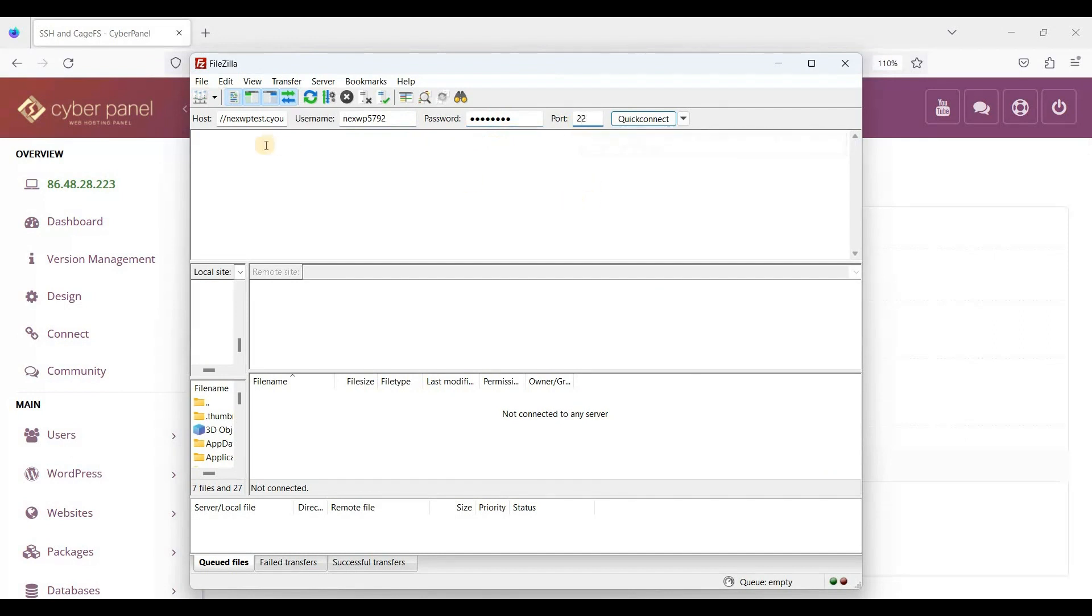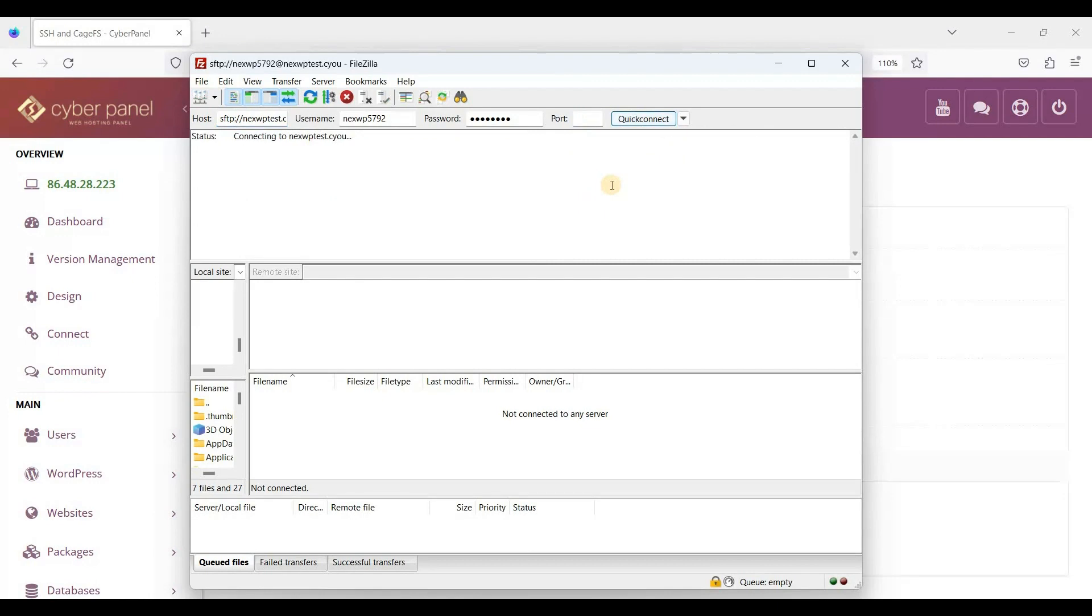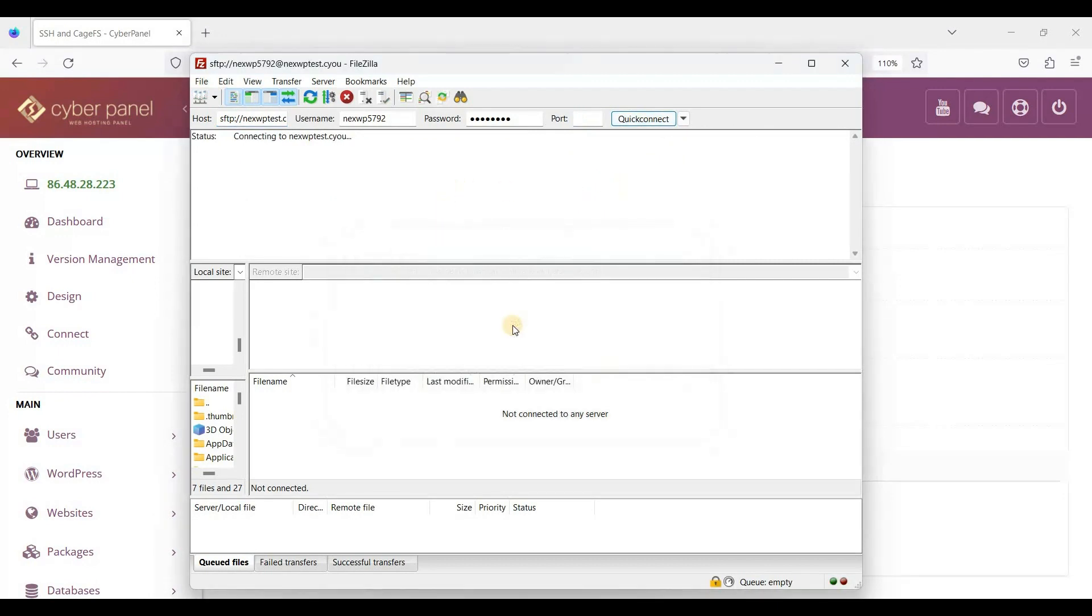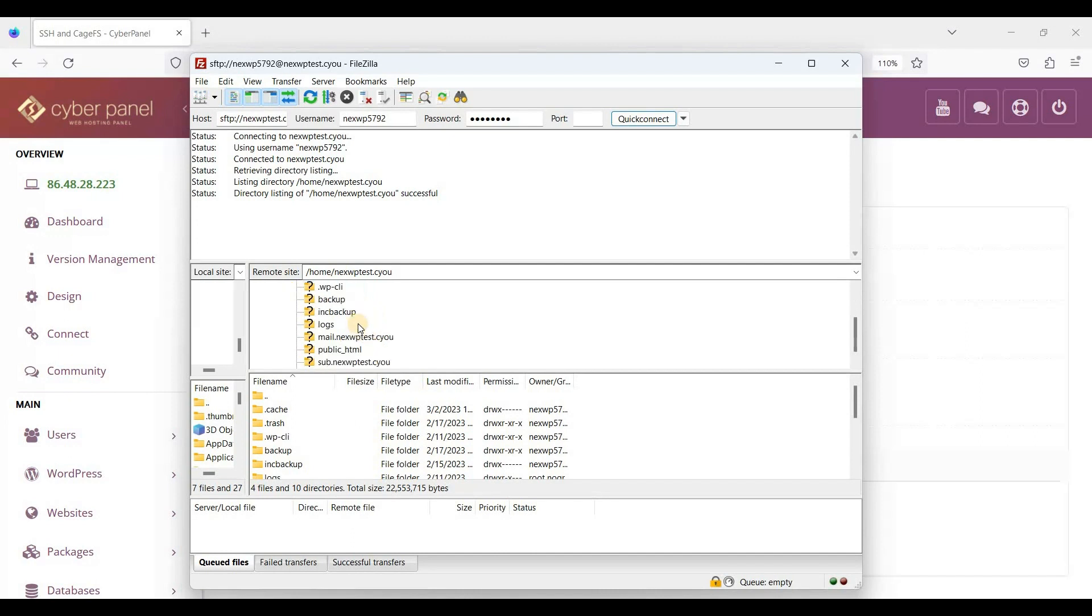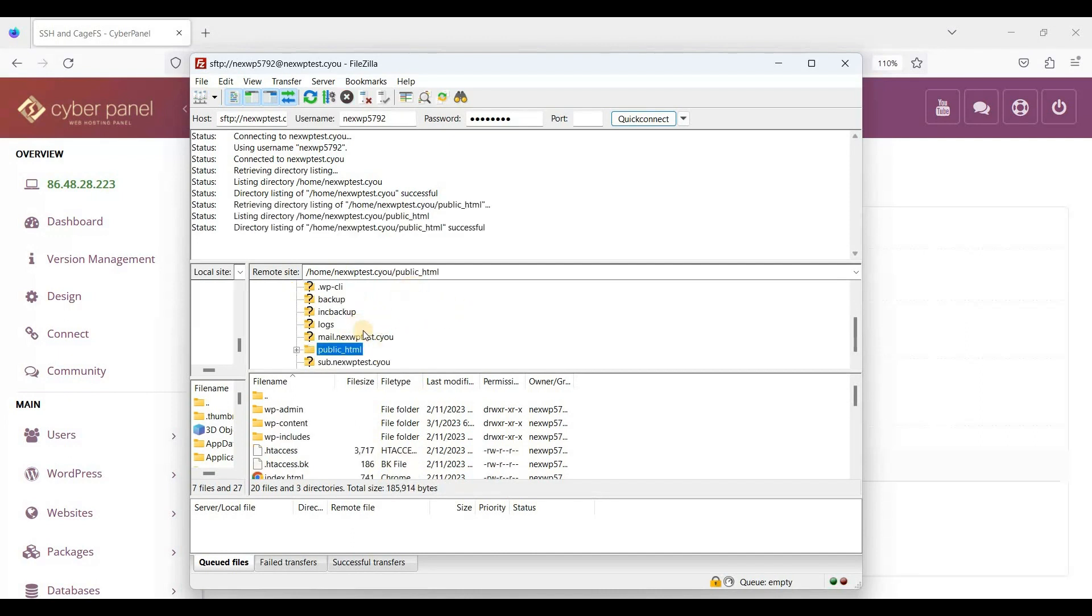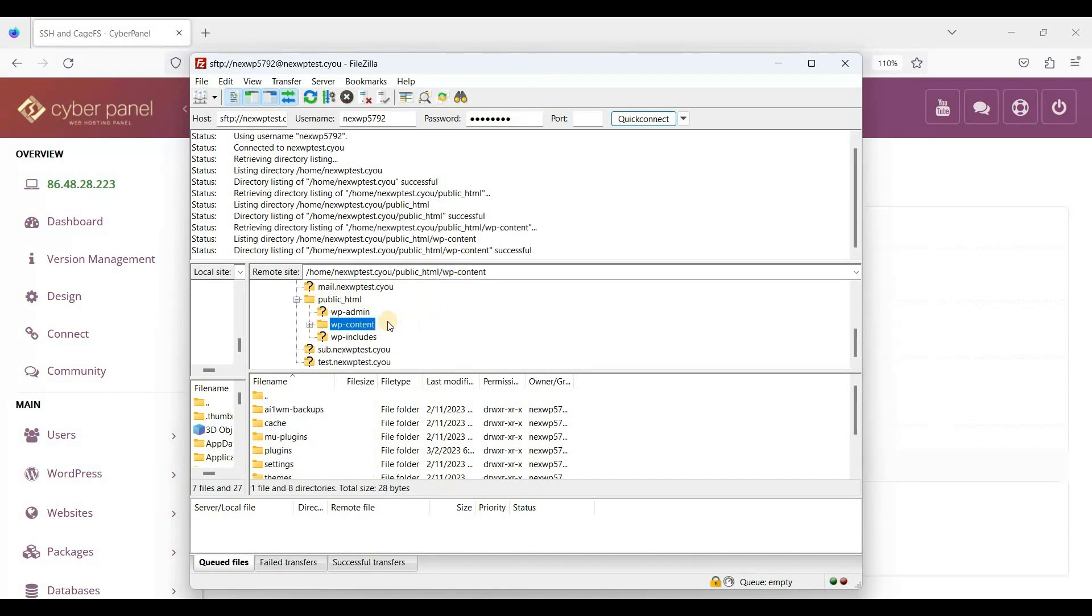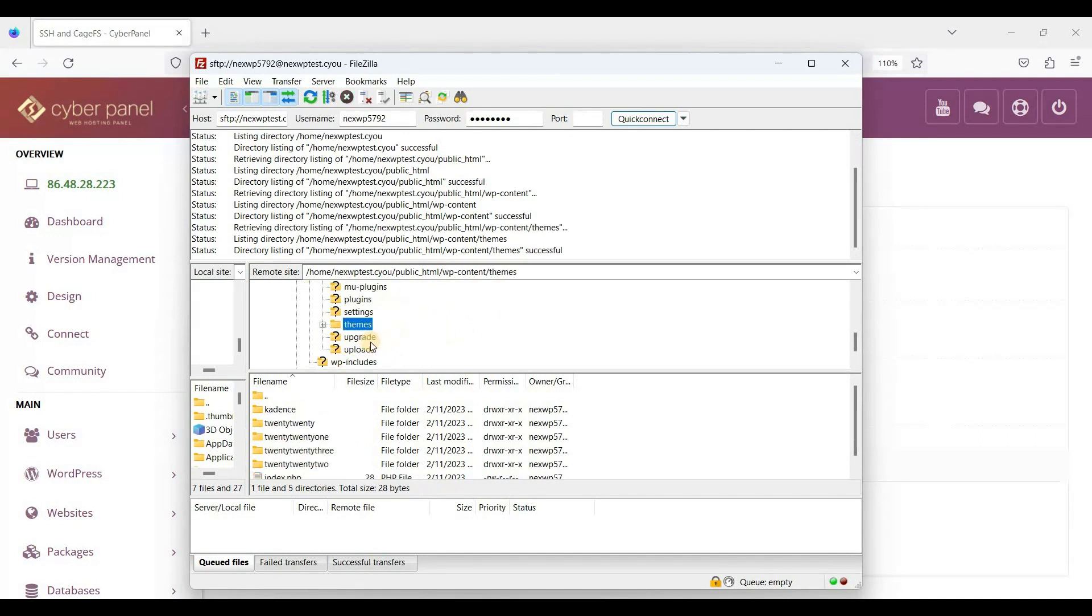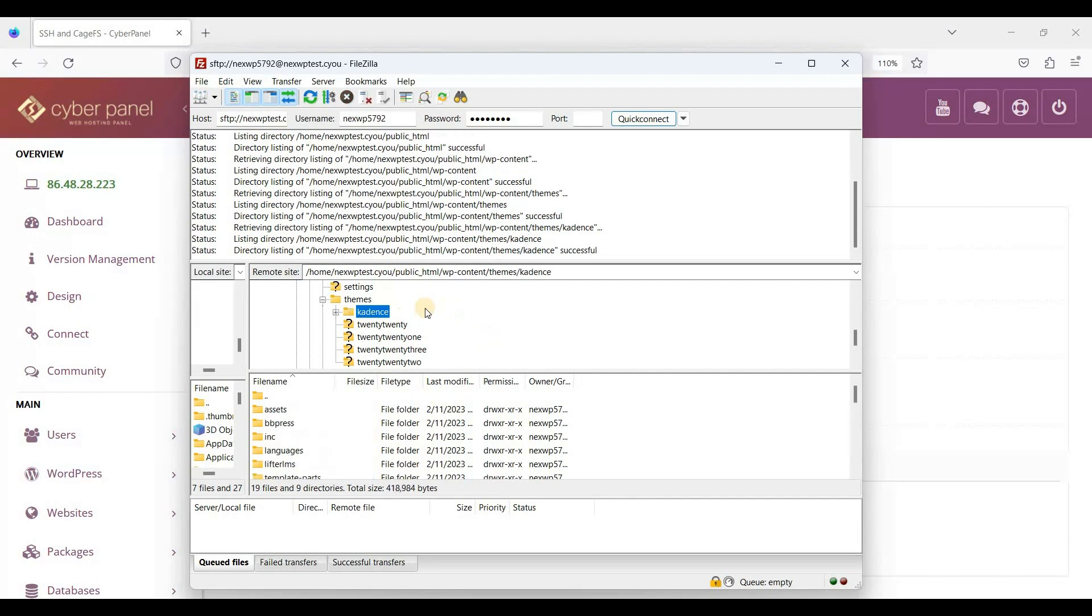Use port 22 since we're using SFTP. Let's connect. Here it is. Let's go to public_html, then content, and check out the theme. I'm using the Guidance theme, so here it is.